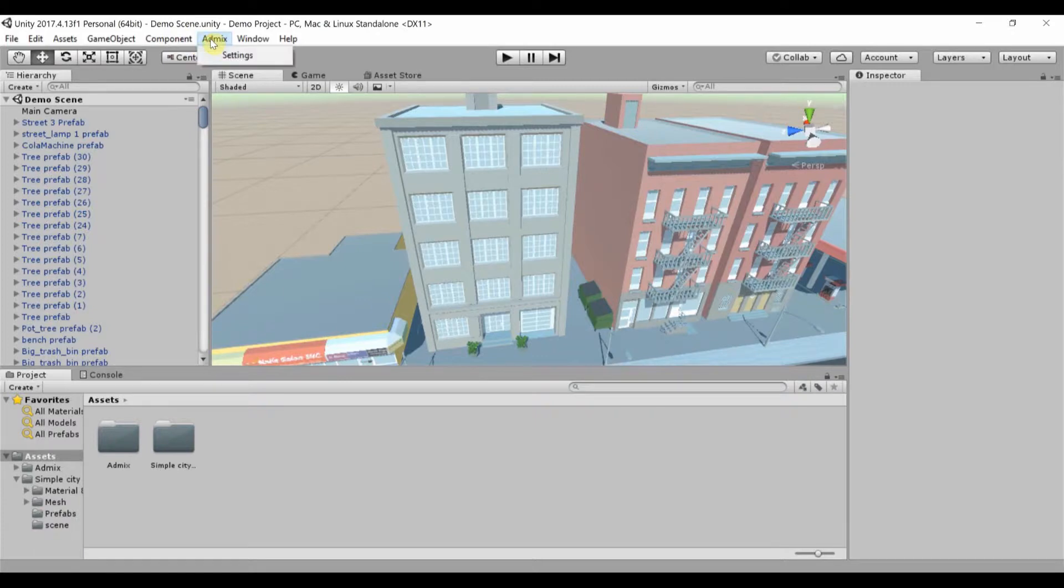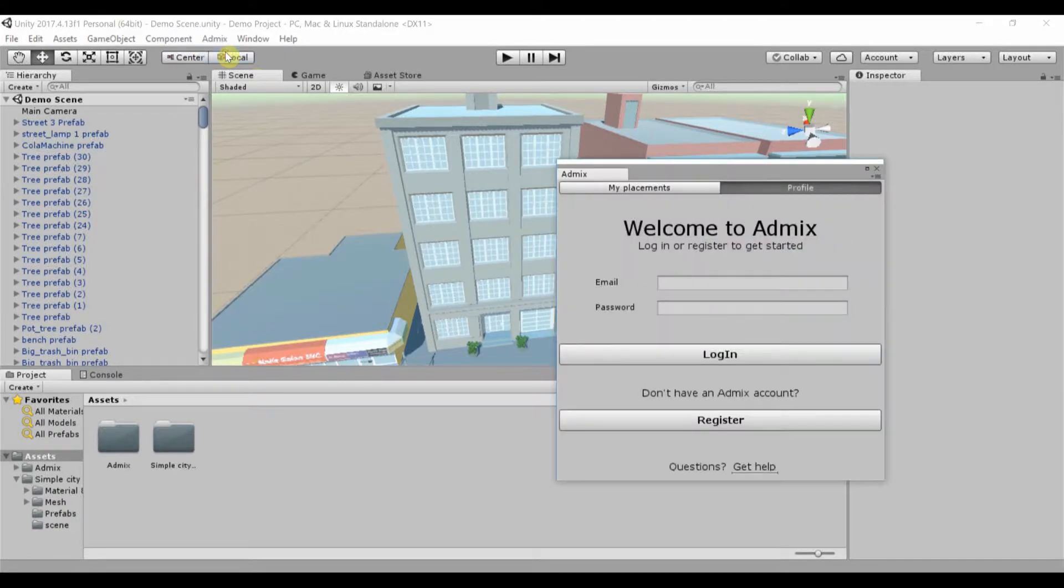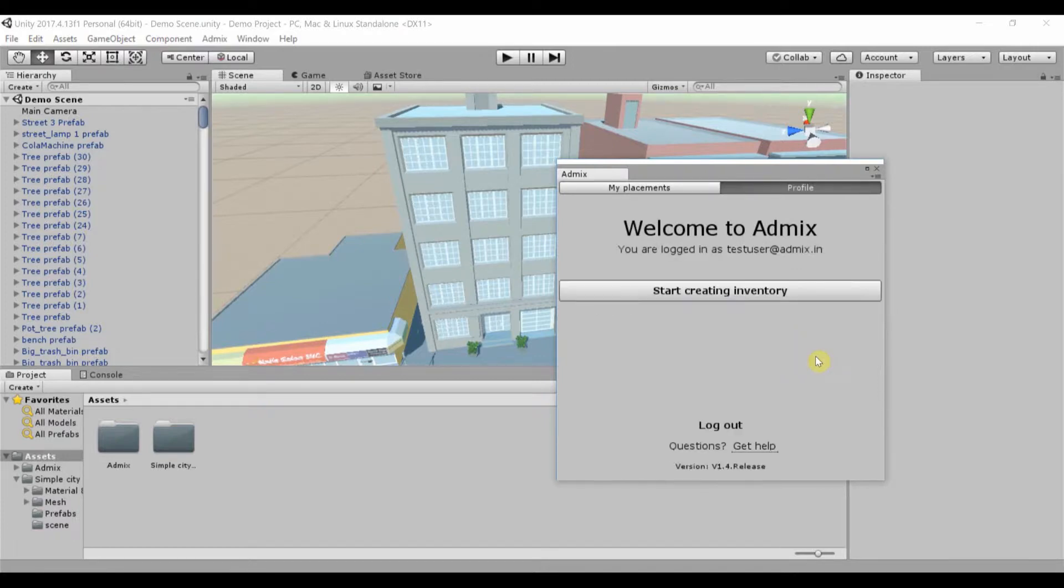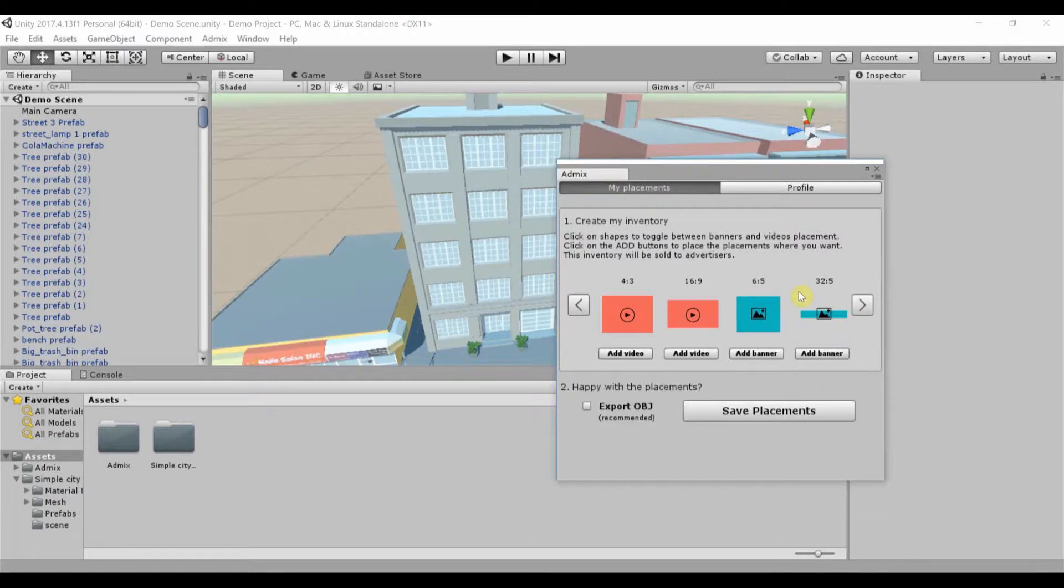You should now see an AdMix option on the menu bar. Click the menu to open AdMix and use your AdMix credentials to log in. To start building your ads, click Start Creating Inventory.